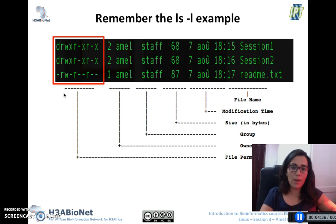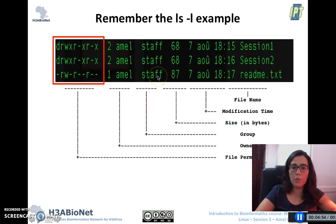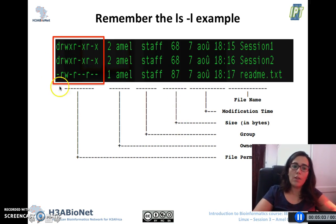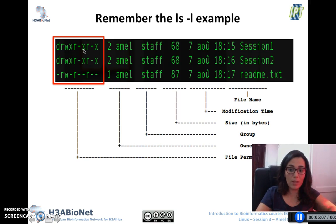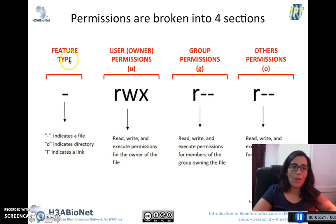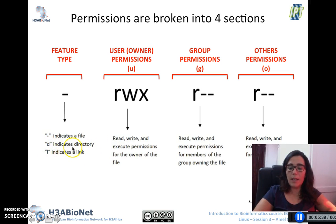Remember our `ls -l` example. The `ls` command lists the content of a given directory, and if you add the option `-l` it gives you all the details about the different files in the directory, including the username, the group, the filename, modification time, date, size, and the first column which is the file permissions. The file permissions is a ten-character pattern. The first character is the type of the file: a dash indicates a normal file like a text file or an image, a 'd' indicates a directory, and an 'l' indicates a link.